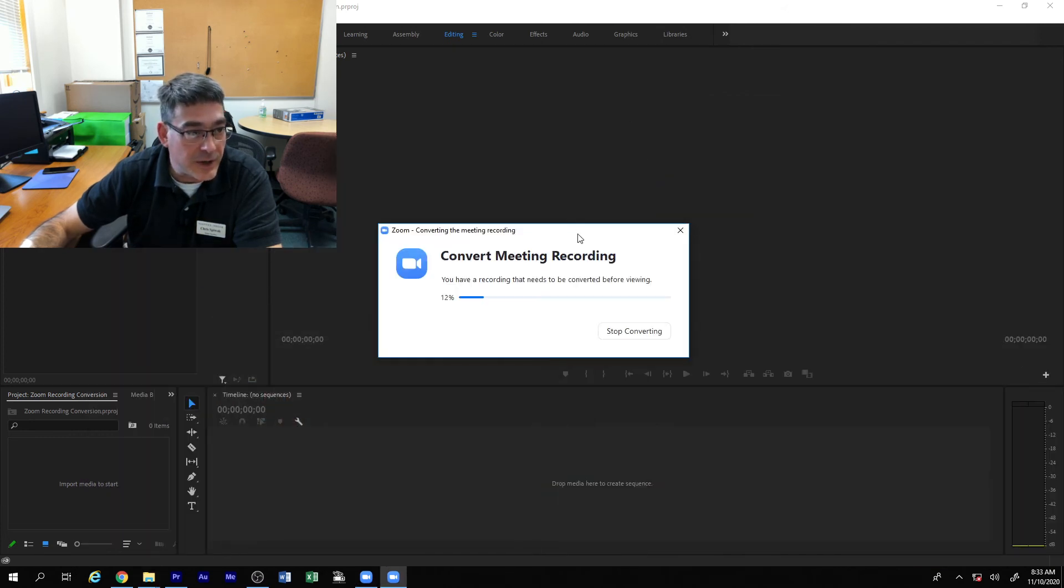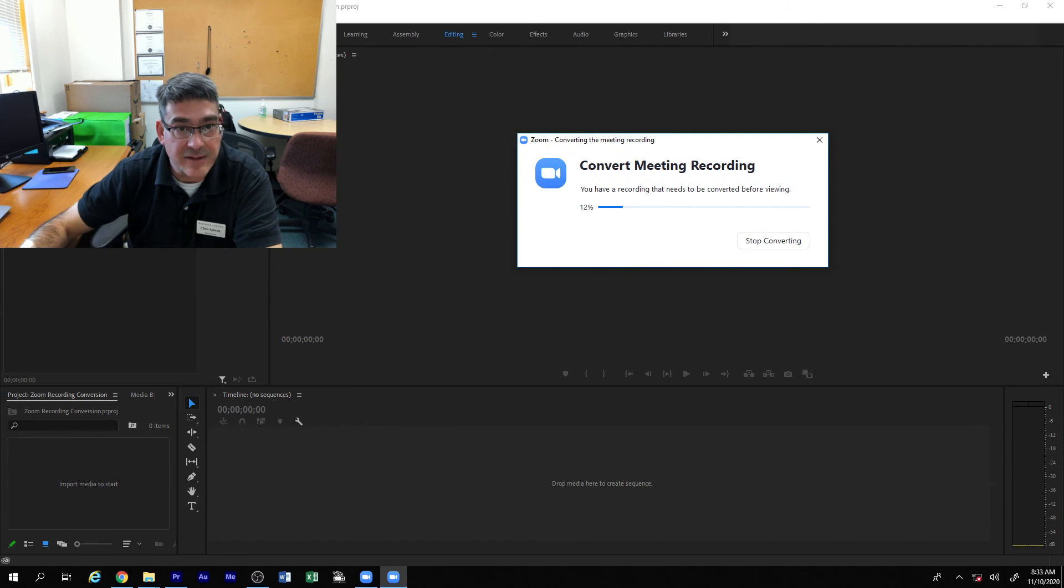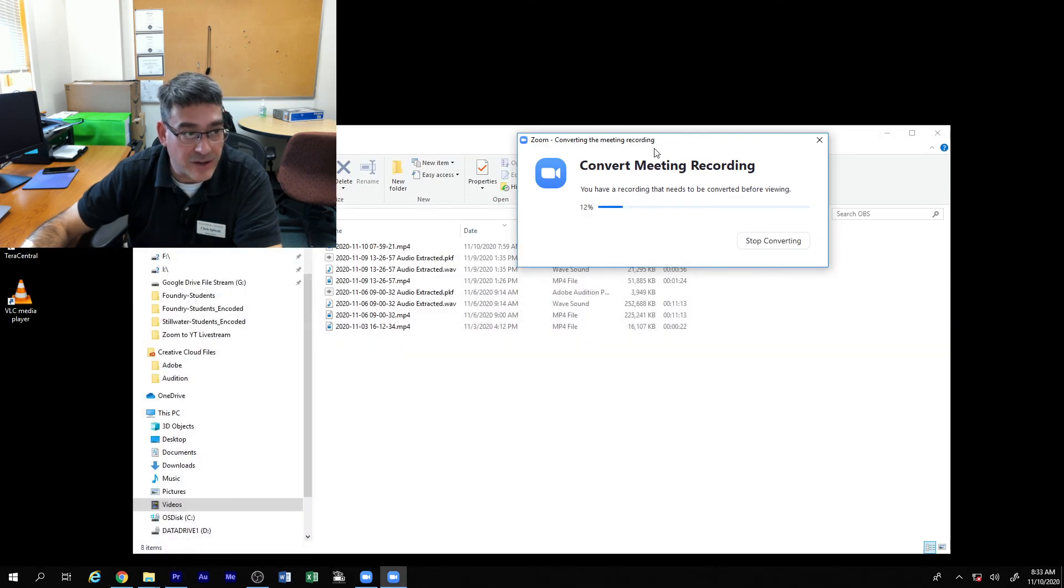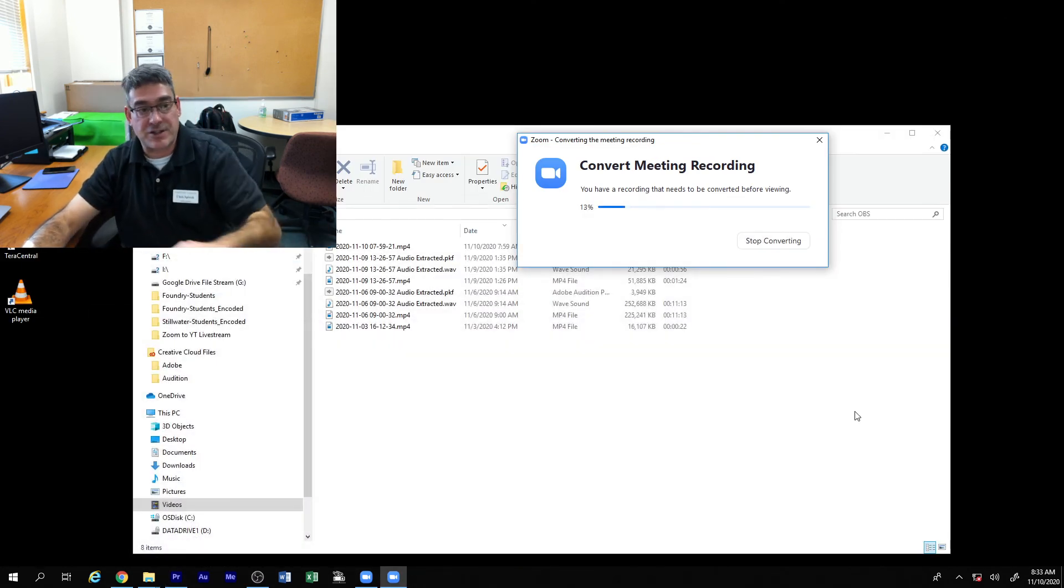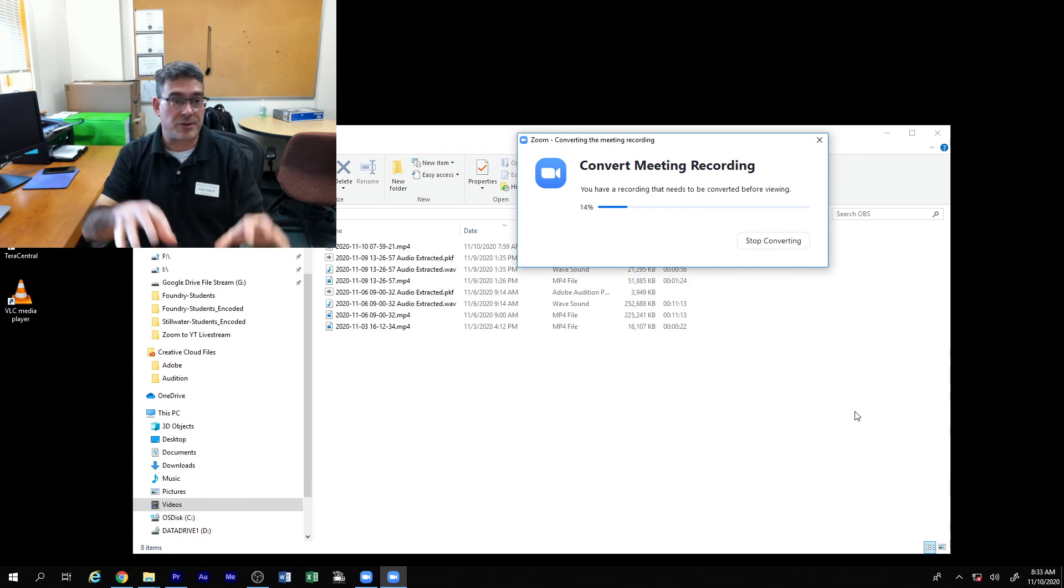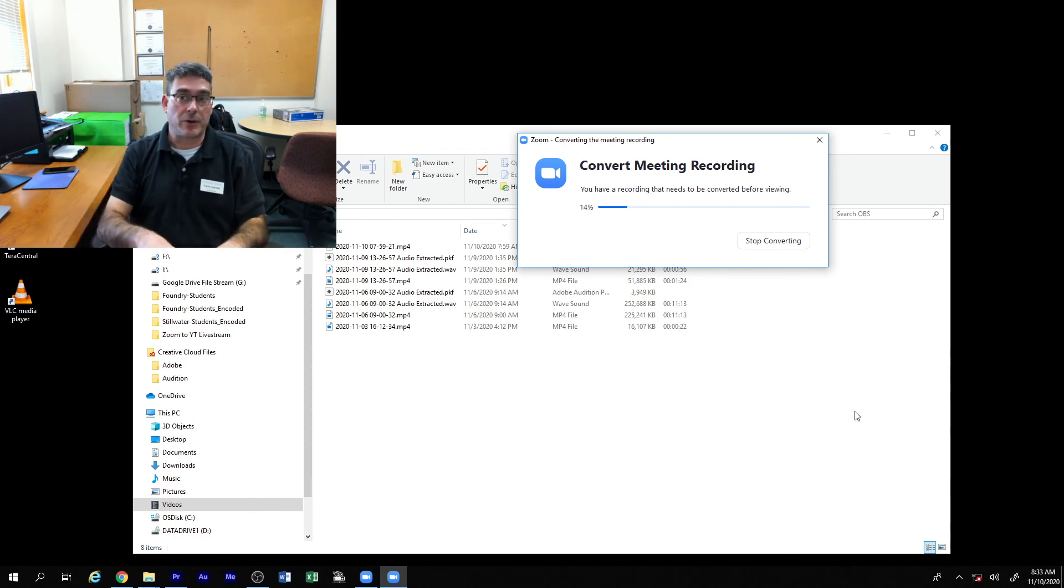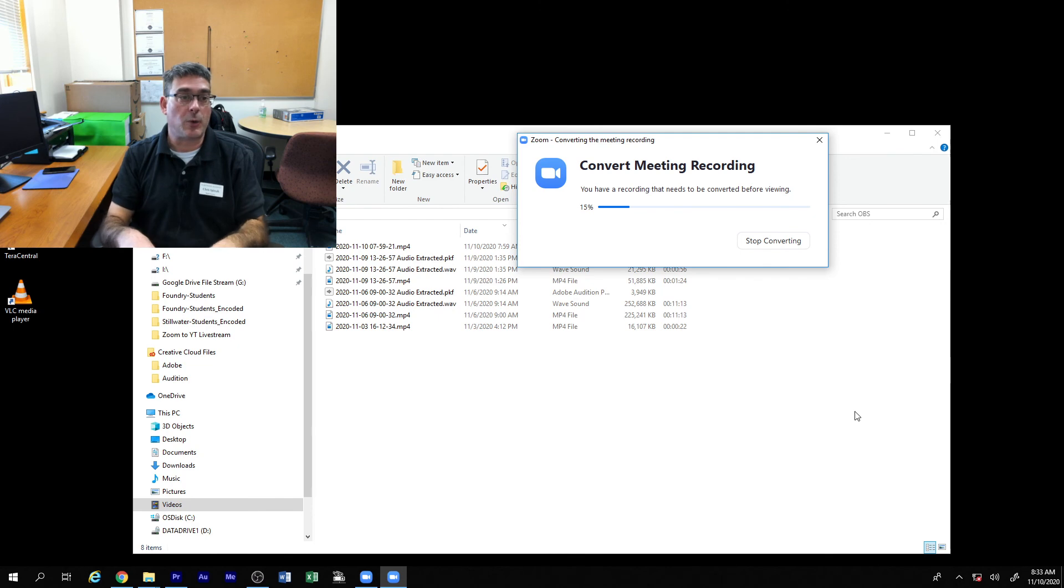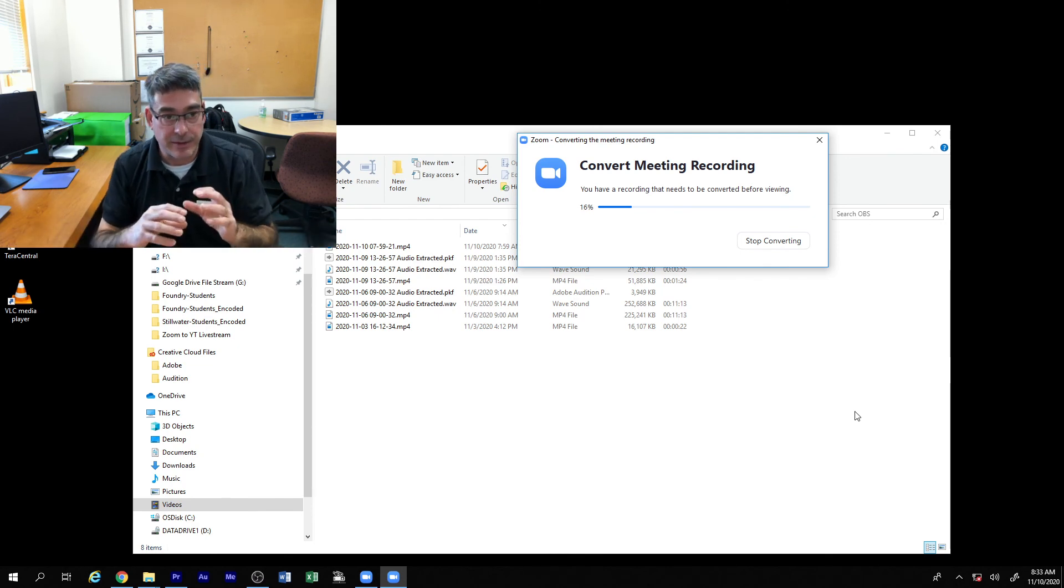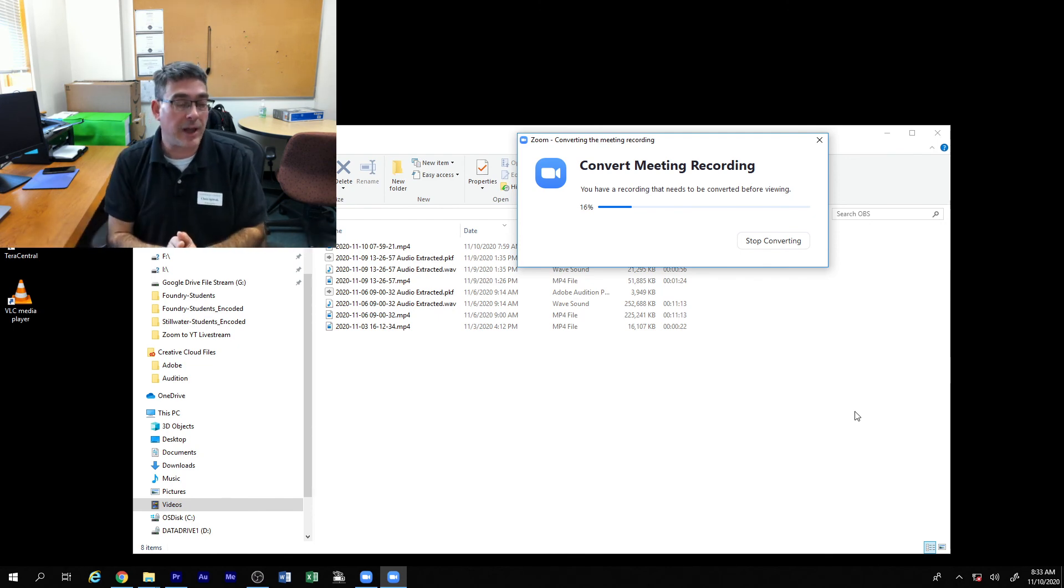But it's still taking a really long time on my newer, faster computer, because zoom throttles the speed of the conversion, not the computer. Zoom keeps it to run at a slower pace so that even on older laptops it'll work.